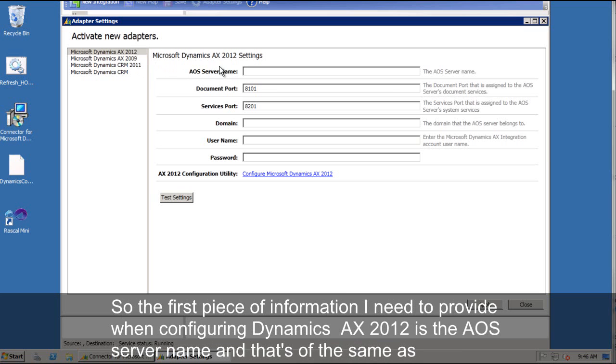So the first piece of information I need to provide when configuring Dynamics AX 2012 is the AOS server name and that's the same as the name of the machine that I am currently on because it is hosting the AOS.